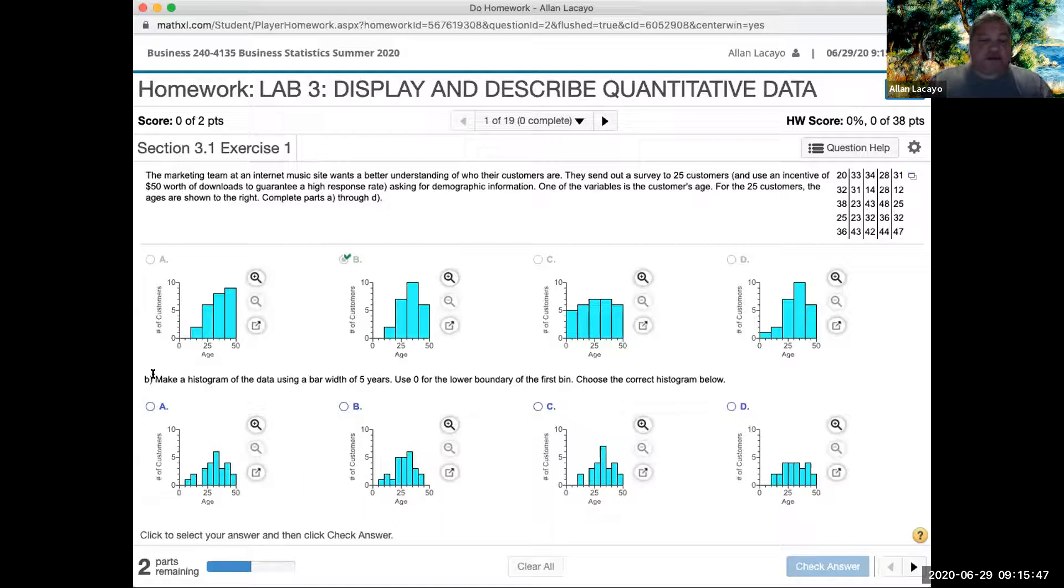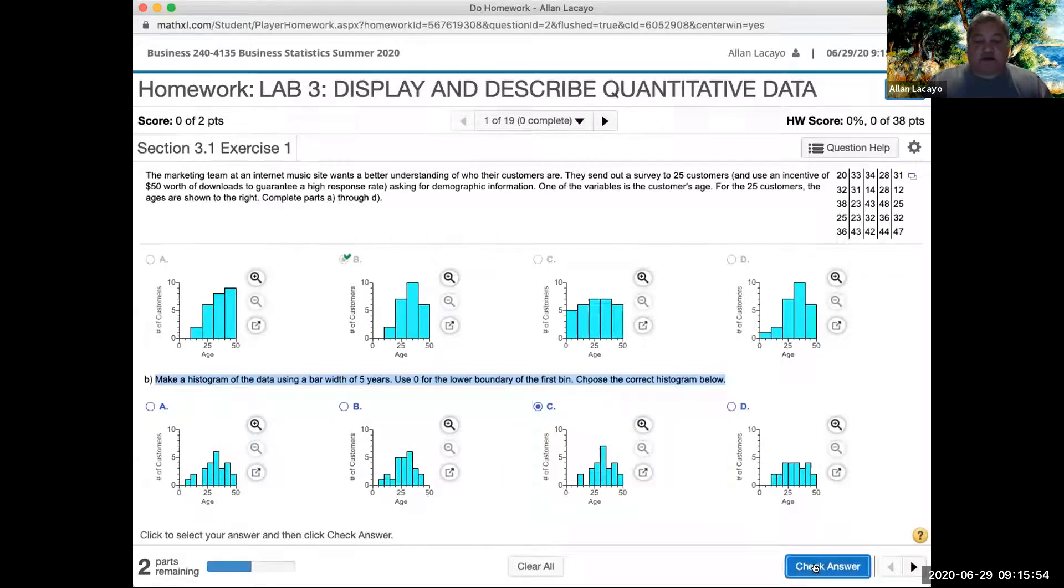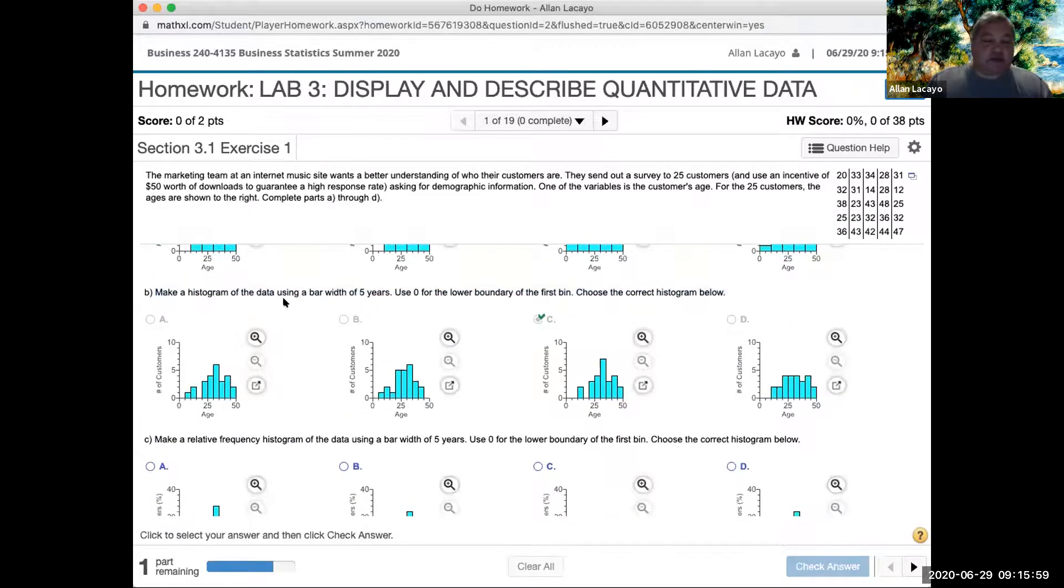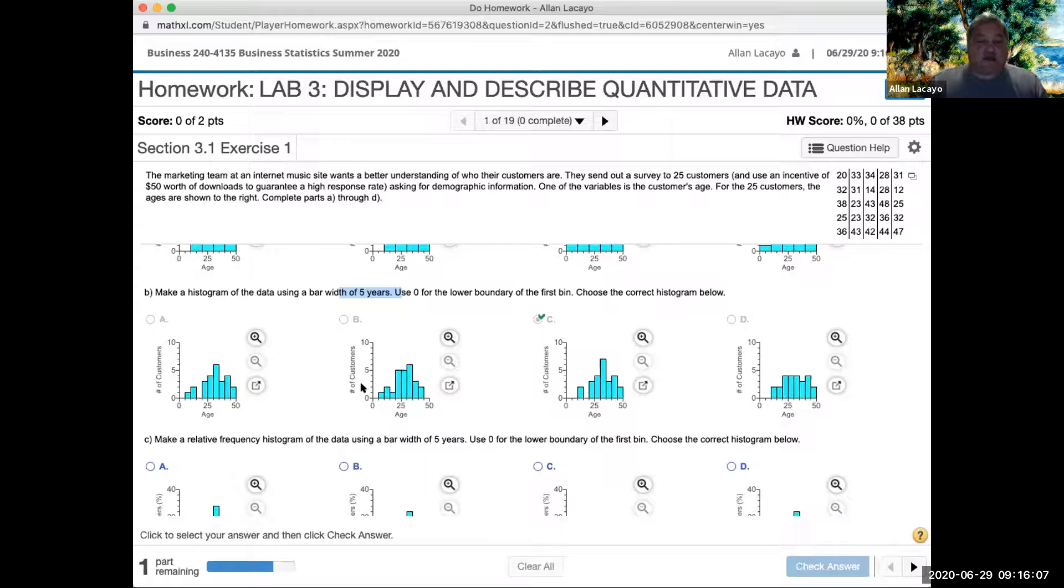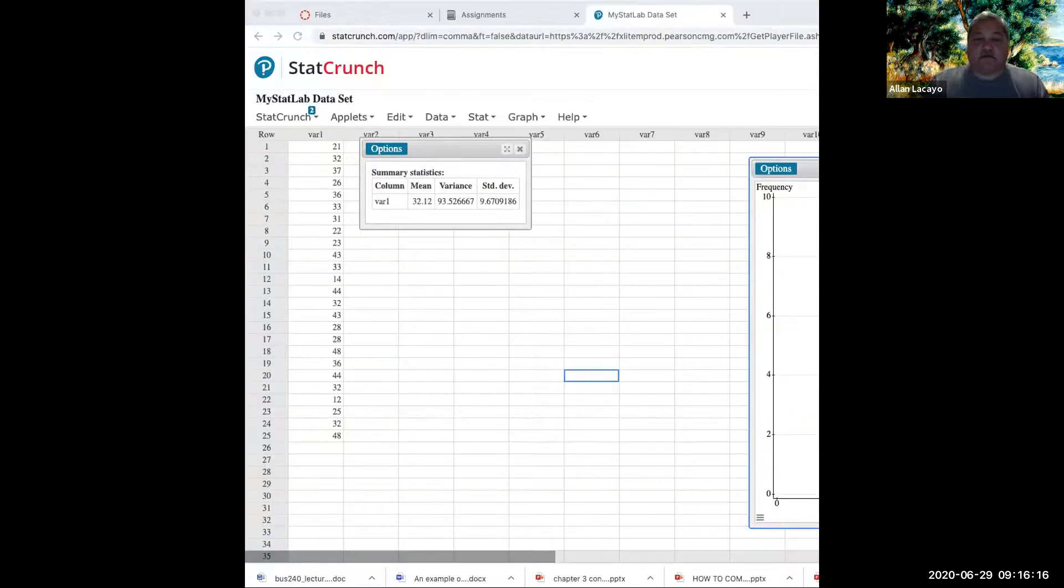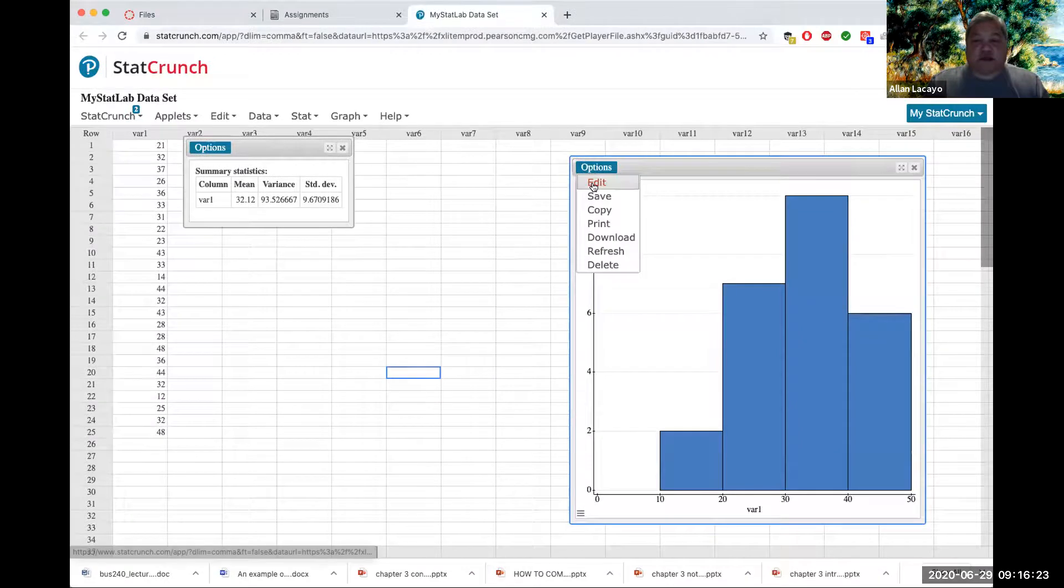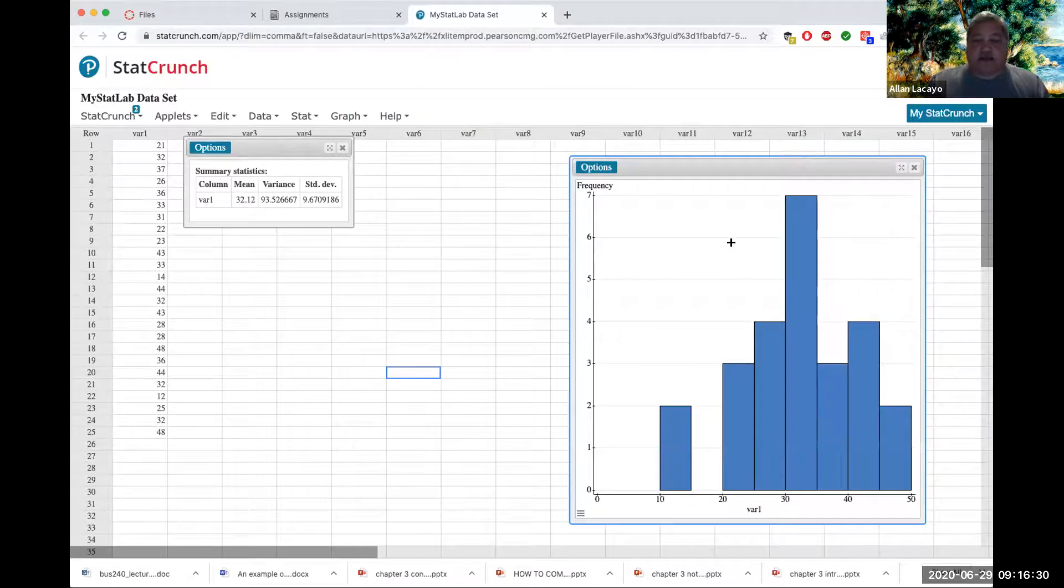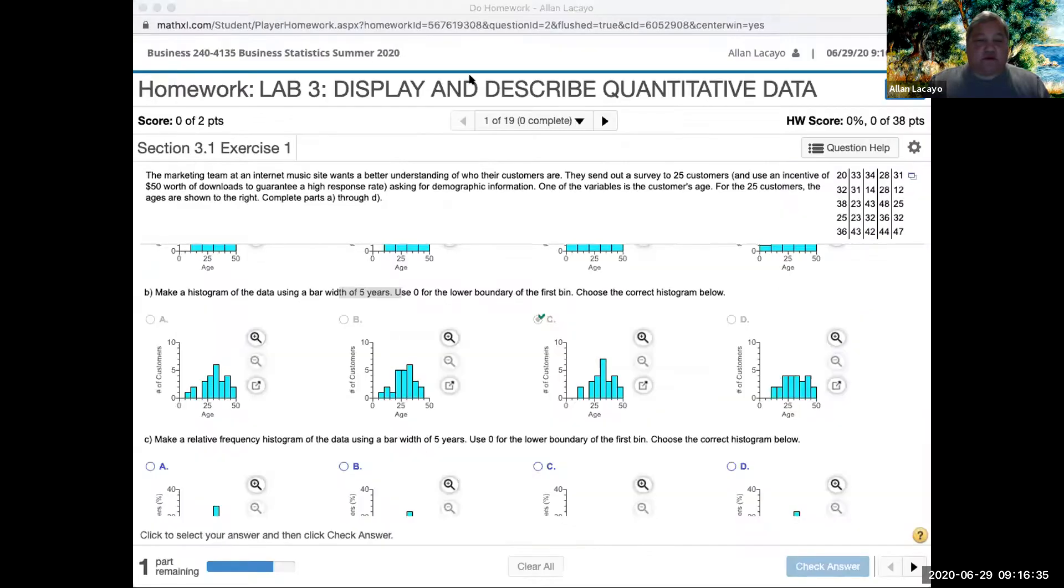Each question will ask you basically to modify the characteristics of the bar graph so that you can then obtain the correct view. Part B asked you to make a histogram of the data using bars of width 5, so you just change back to the first graph in StatCrunch. You do that by going to options, edit, and simply change the width of bars to match the requested bar width.